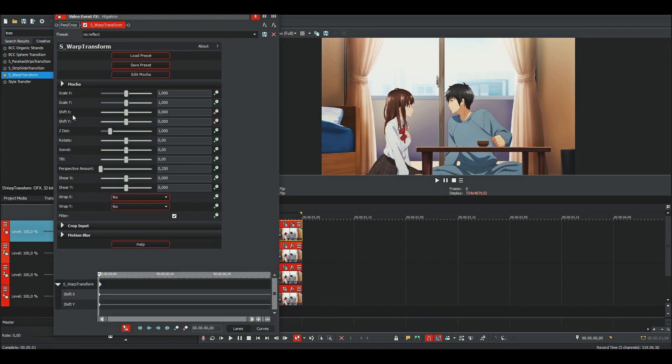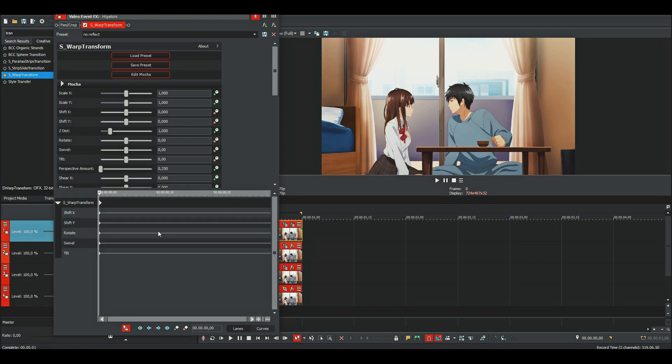Then you can animate the shift X, Y, rotate, swivel, and tilt. You don't have to do it the same way that I do it, but you can.